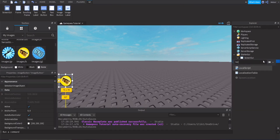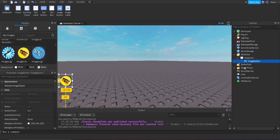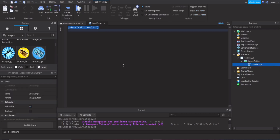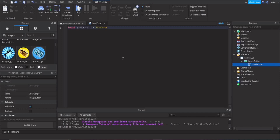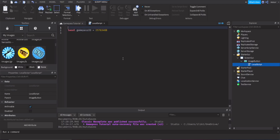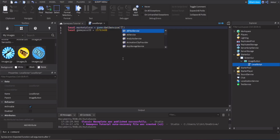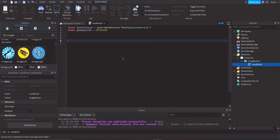Now we can start scripting. Insert a LocalScript inside the button. Create variables: `local gamePassId` equals the game pass ID from the website, and `local marketplace` equals `game:GetService('MarketplaceService')`.